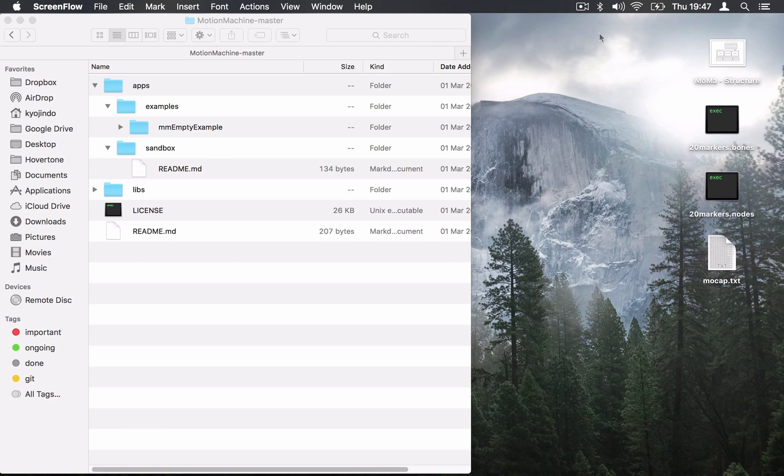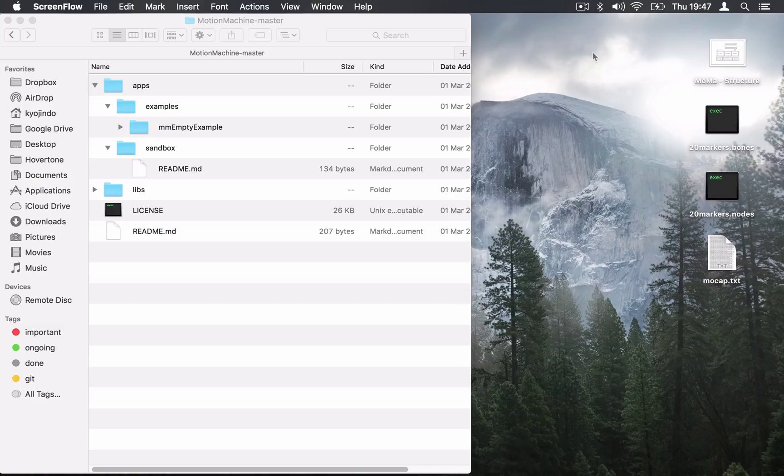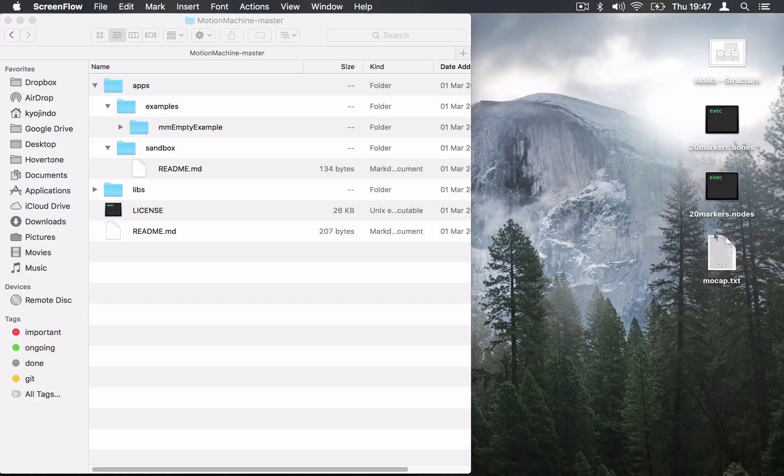Hi, my name is Nicolas and welcome to the second Motion Machine tutorial. In this tutorial we're going to see how to dig into motion capture files and how to display motion capture contents in 3D and 2D scenes.